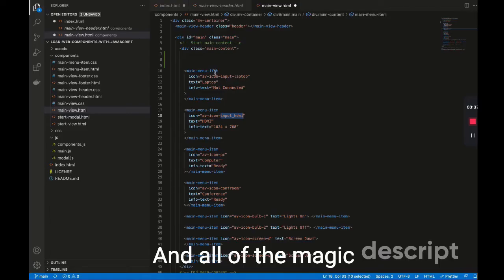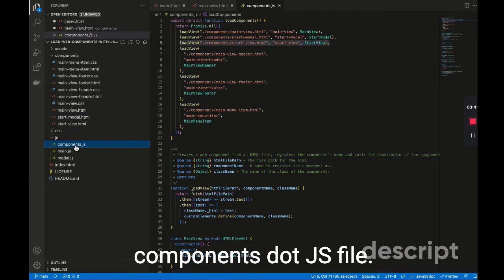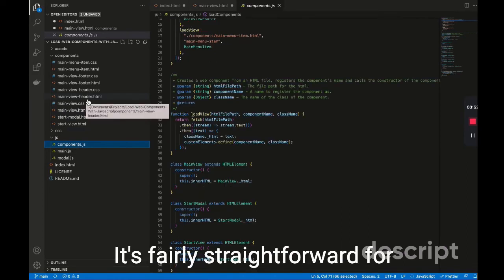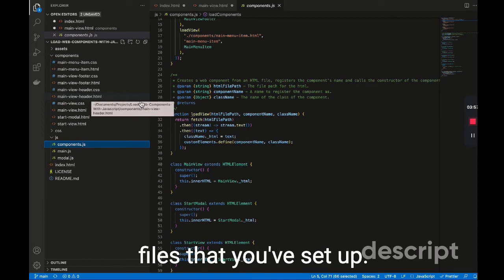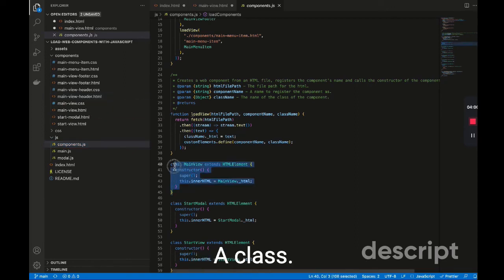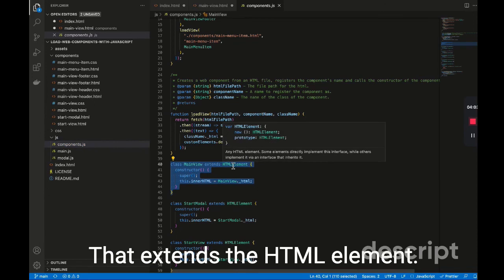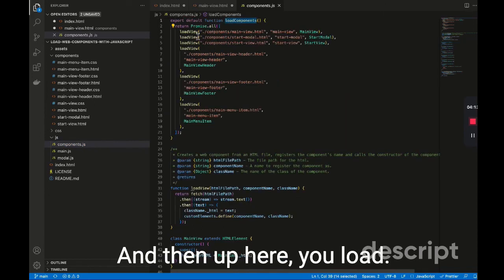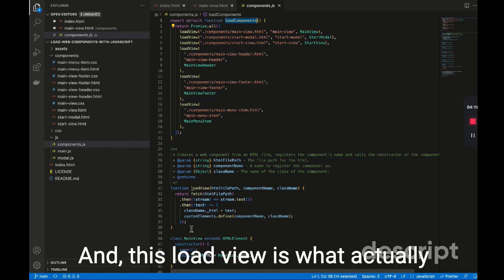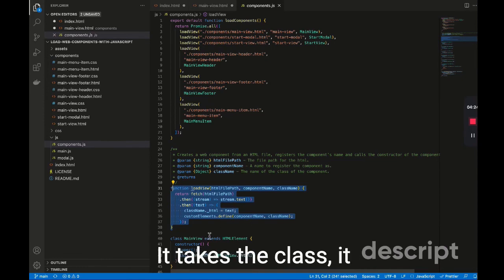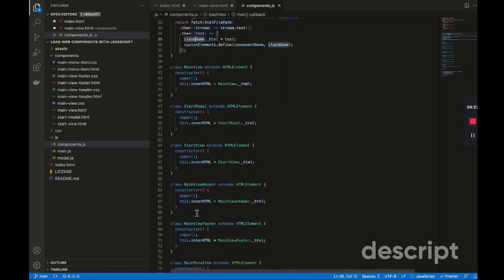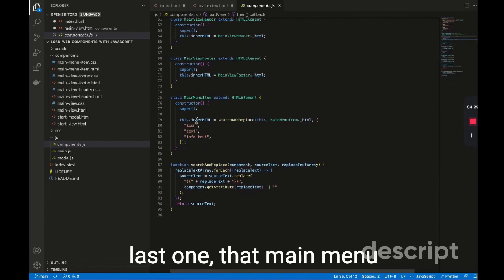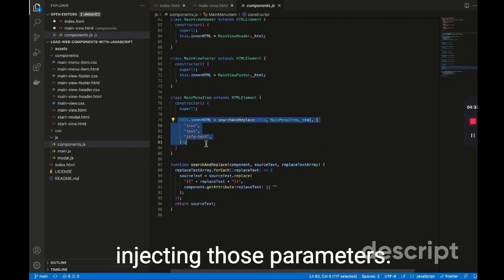And all of the magic for this happens in this components.js file. It's fairly straightforward for each one of these HTML files that you've set up. You create a class that extends the HTML element. And then up here, you load that function. And this load view is what actually creates the web component. It takes the class, it gives it the name. And if you look down here on this last one, that main menu item, this is where we're injecting those parameters.